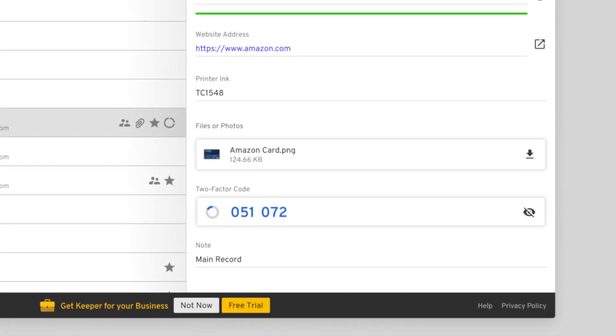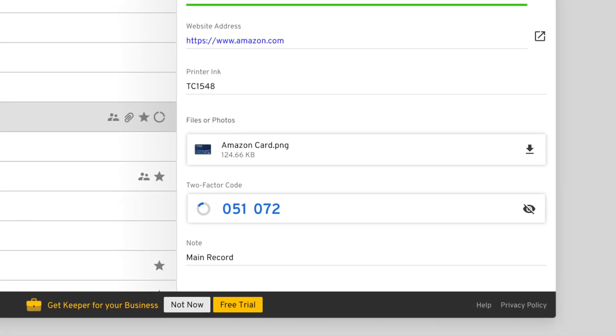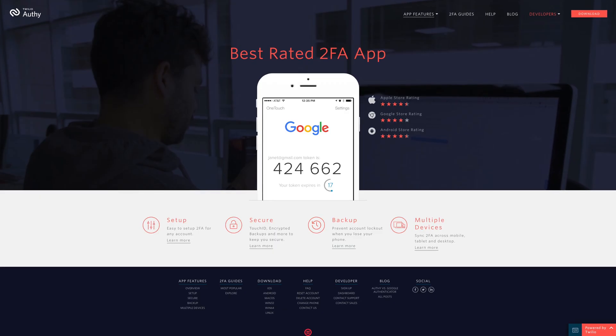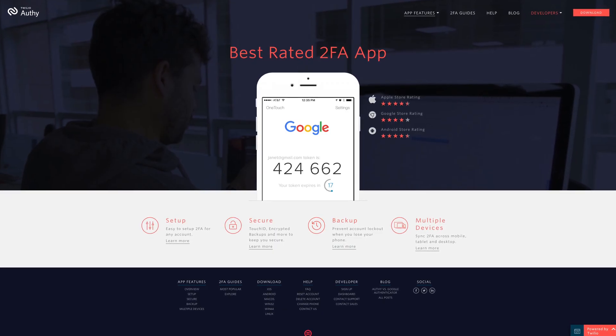Keeper lets you add two-factor authentication codes for websites, so you could actually generate codes for sites like Google and Facebook directly in Keeper, instead of using an outside app like Google Authenticator. I'll go ahead and say that this particular feature doesn't excite me, as I use and recommend Authy for two-factor authentication codes, but it's there if you want it.